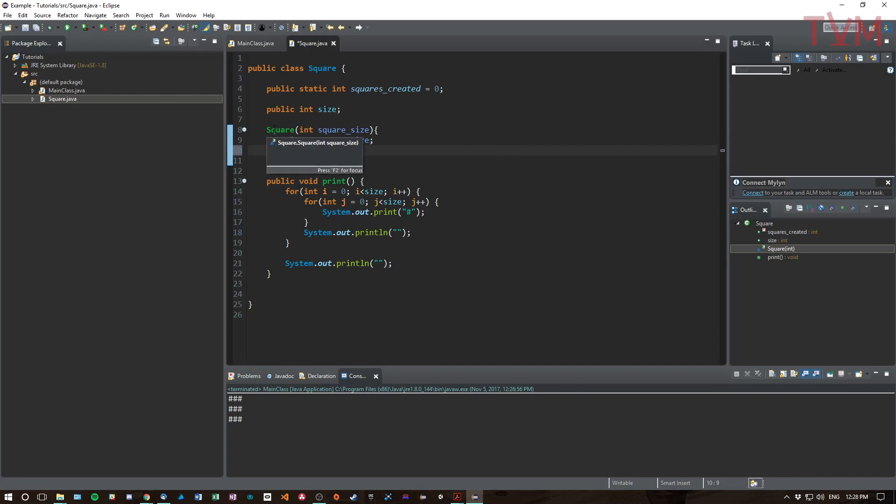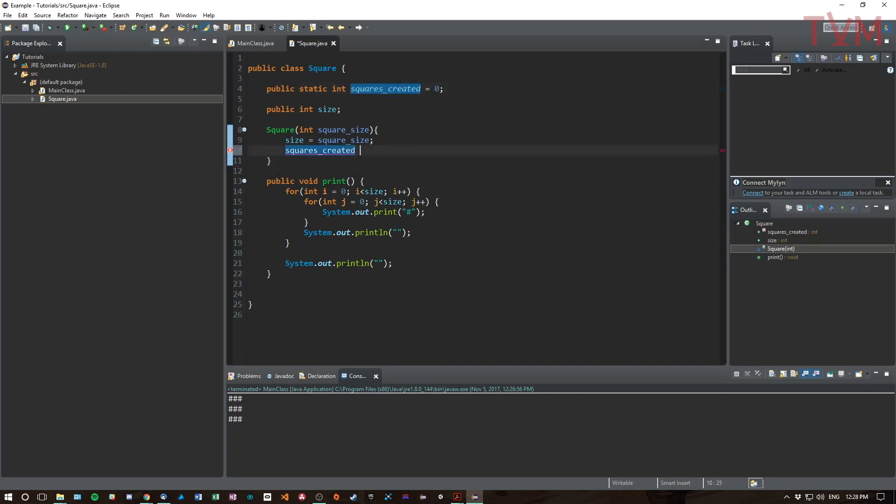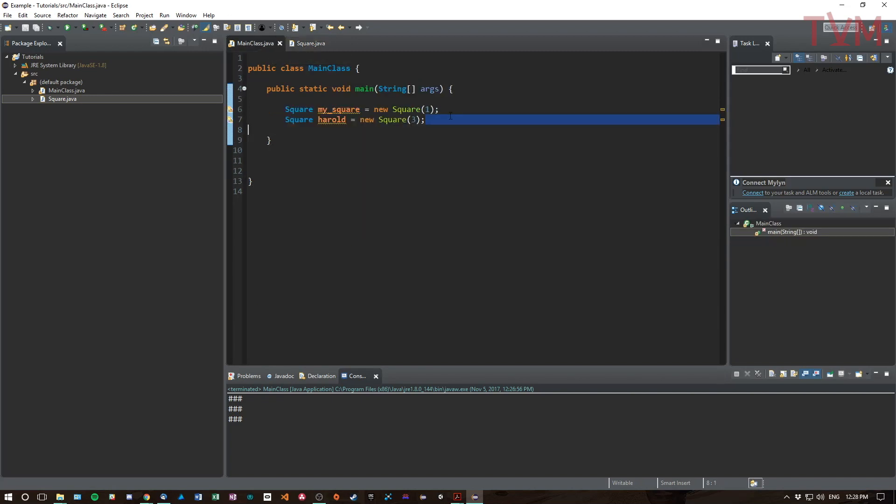So how do we increment this variable? How do we know when a square is created? We know a square is created because the constructor is called, right. So every time the constructor is called, we're going to do squaresCreated++ which just adds one to squaresCreated.